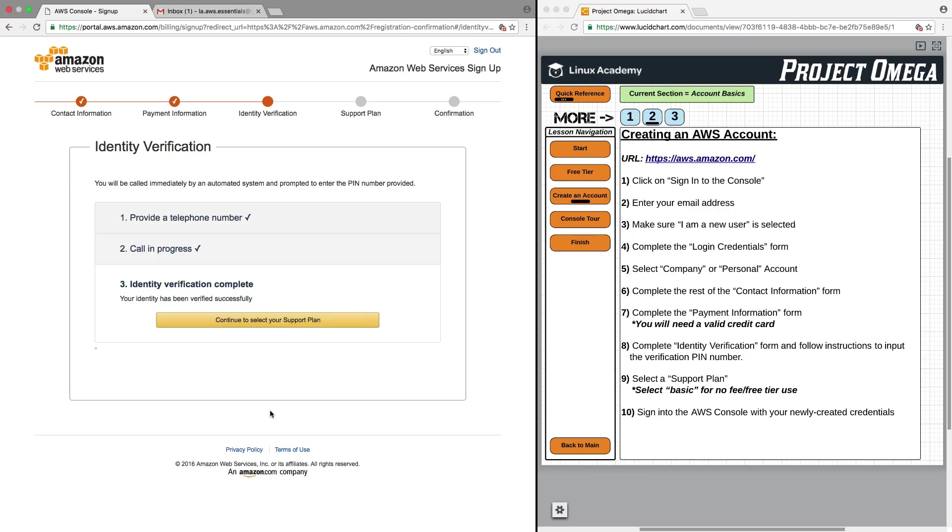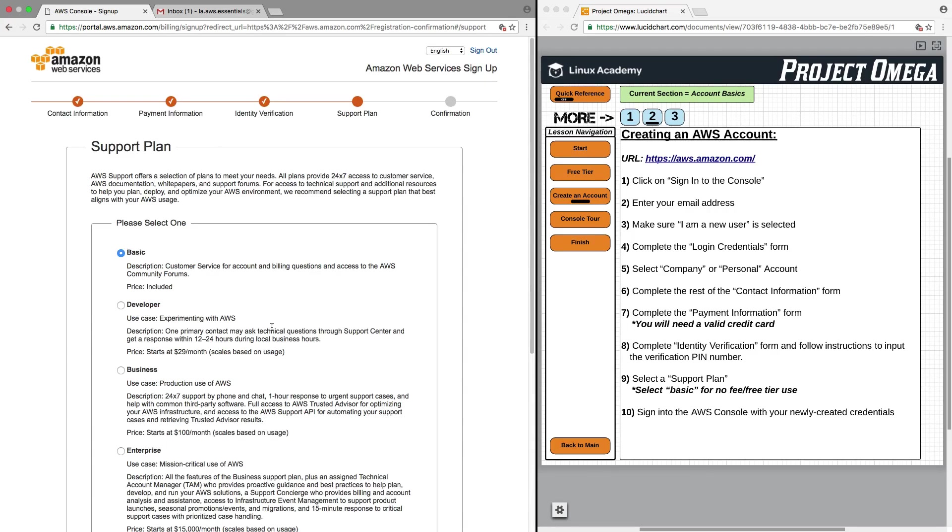Great. Now that I've received the phone call from AWS and input the PIN number, I am now verified and can move on to selecting my support plan. For this, just keep it as Basic, as that is part of the free tier option.